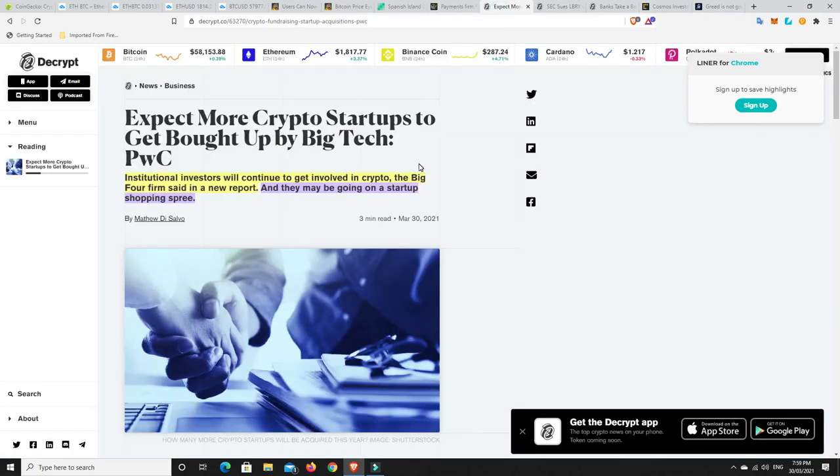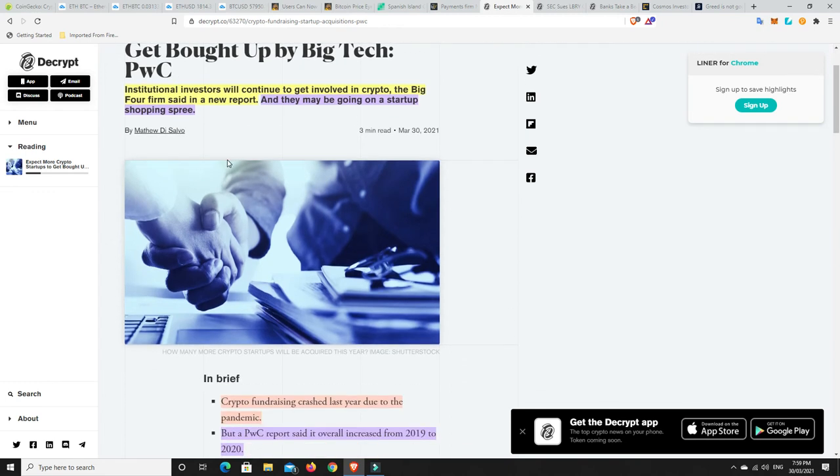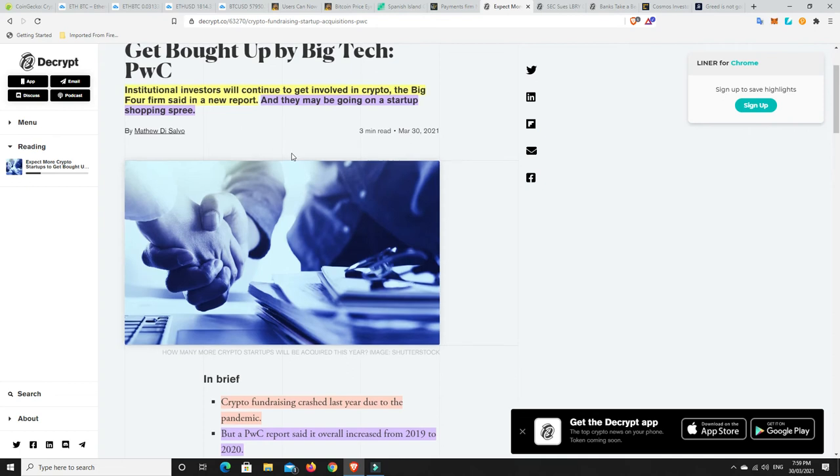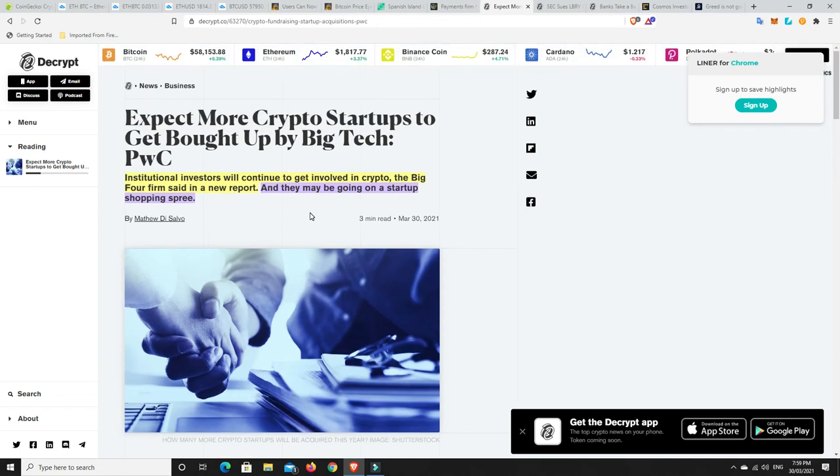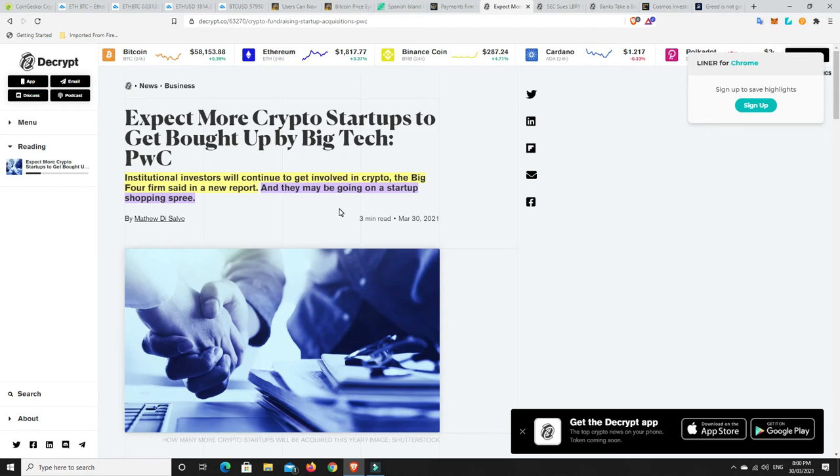All right. Expect more crypto startups to get brought up by big tech, because that's what they've been doing. This is from Porous Water Cooper. So, institutional investors will continue to get involved in crypto. The big four firms said in a new report, and they may be going on a startup shopping spree. That is what they do. They get in and buy the startups, and then it's just basically theirs, and they make a fortune. That's what big business does. If you come up with a good idea or something, or start a business, and it's going to do real well, and they're worried that they're going to lose to you and market share, they're just going to come and buy you out. They've got billions, trillions of dollars that they can spend. And so they'll throw a couple of hundred million at you. And unless you're sort of absolute that not, you're going to take the world with your company or whatever, you'll sell, and then it'll just be theirs.